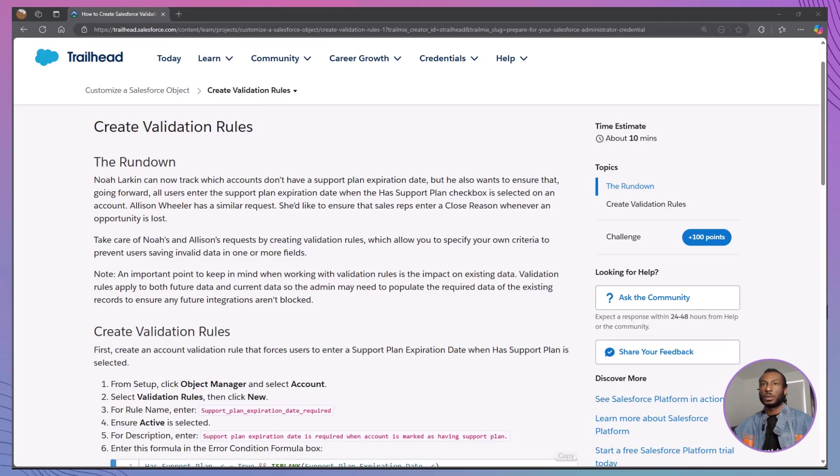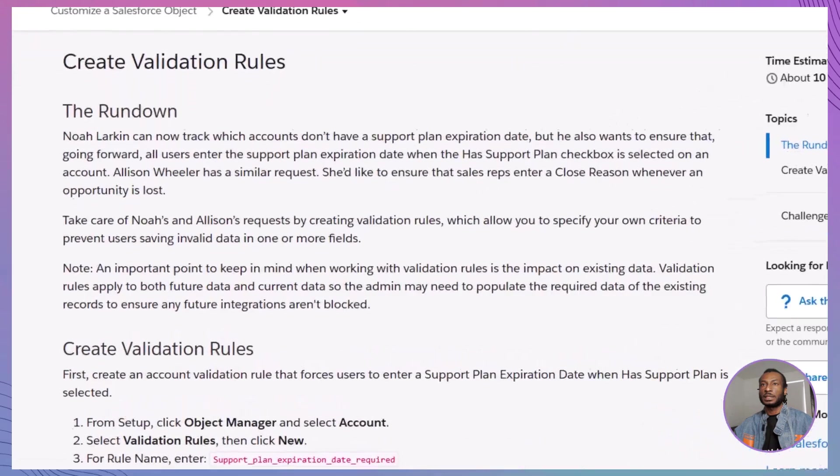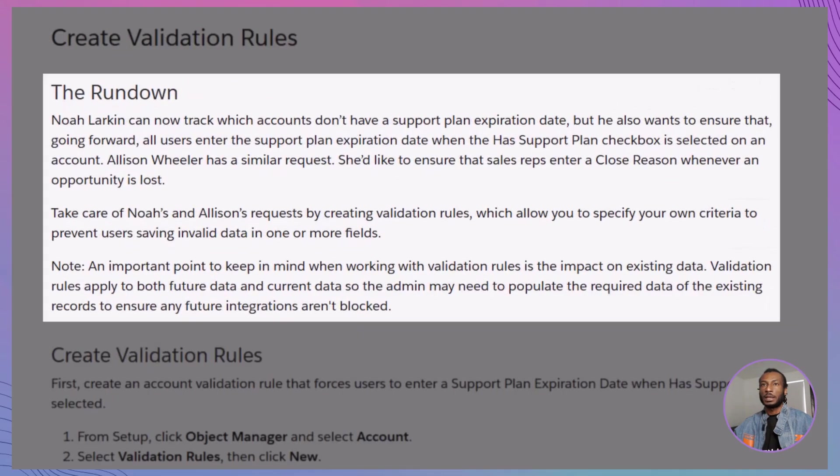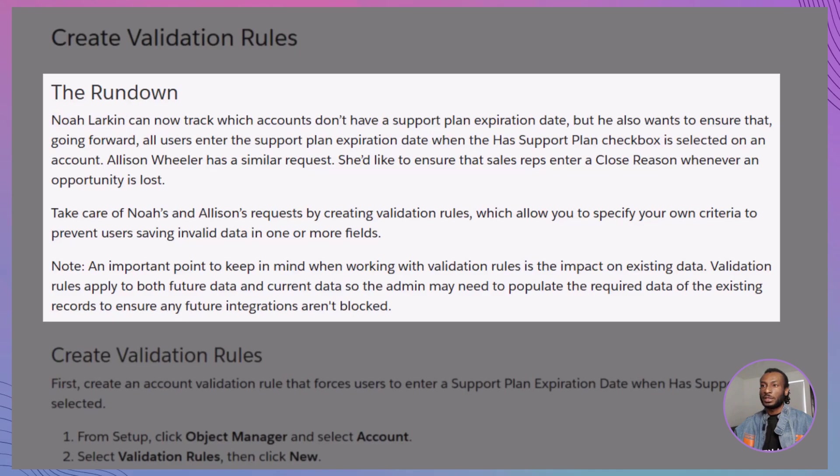All right, let's set the scene. At AW Computing, VP of Support Noah Larkin wants to track which accounts are marked as having support plans each week. Specifically, he needs to ensure that all accounts with a support plan have an expiration date entered.